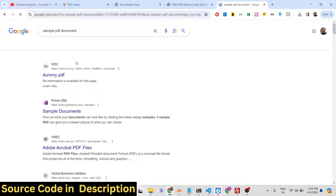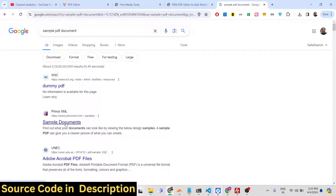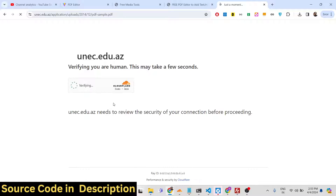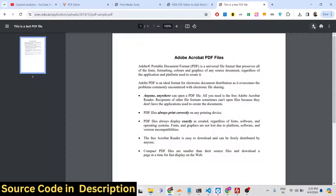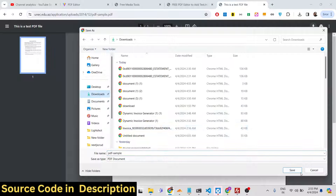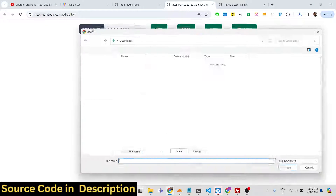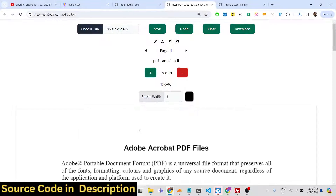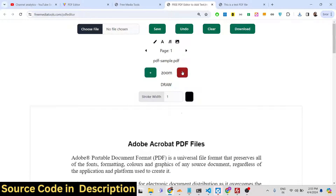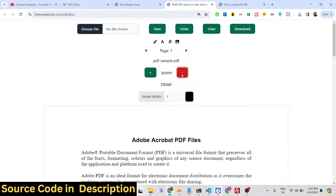You can select any PDF document from the internet — let's take this sample document, which has only a single page. After downloading and choosing it, the page will load and various controls are available. You can zoom in and zoom out using the controls provided.